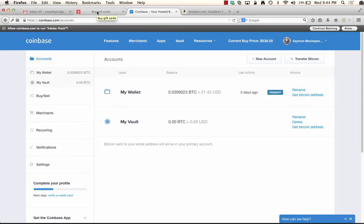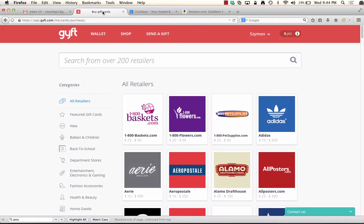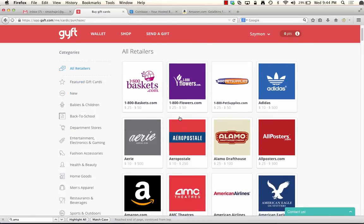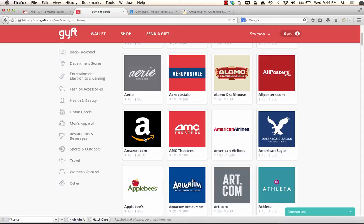Now I could buy American dollars and move this Bitcoin into my checking account, but instead I'm going to use this Bitcoin balance to make a purchase at gift.com. I will get an Amazon.com gift card and then use that at Amazon. So that way I'm going to skip the US dollar altogether.